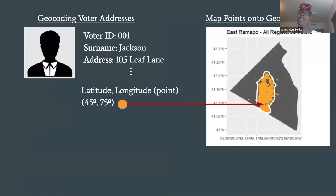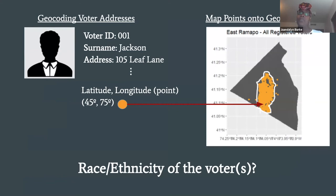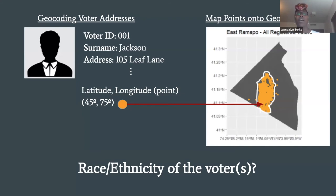We geocode or convert addresses to latitude and longitude points that we can put on a map of our geographic area of interest. In our quest to know if East Ramapo has areas containing minority populations that are geographically large and compact, we now need to know the race or ethnicity of each voter. Let's take the voter with surname Jackson living on Leaf Lane — how will we find out the race or ethnicity of this voter?